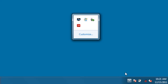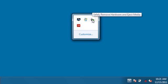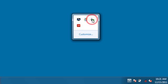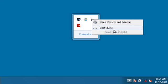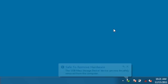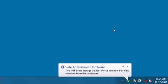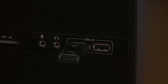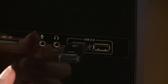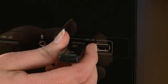After successfully creating the recovery media, eject the flash drive so you can safely remove it. Remove the USB flash drive.